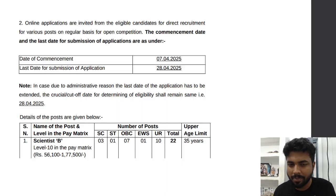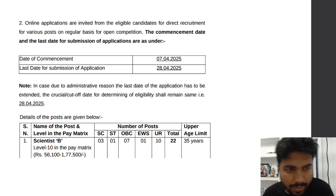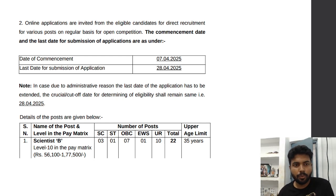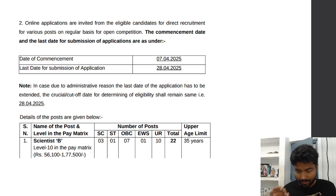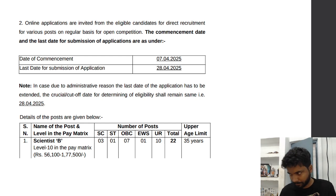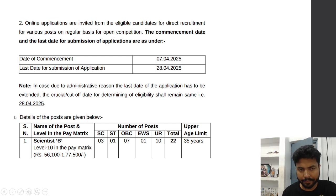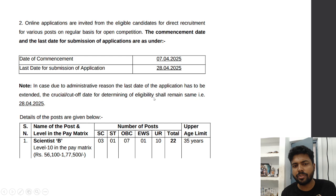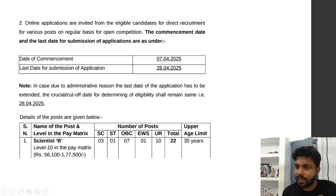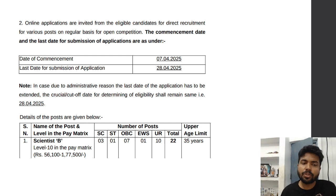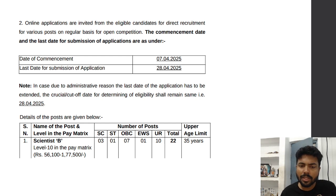It's my honest request to all of you to hit the subscribe button right now. The application form is already open and the last date is 28th April. It's clearly written that in case of administrative reasons the last date may be extended, but everything like age criteria will be based on 28th April only.